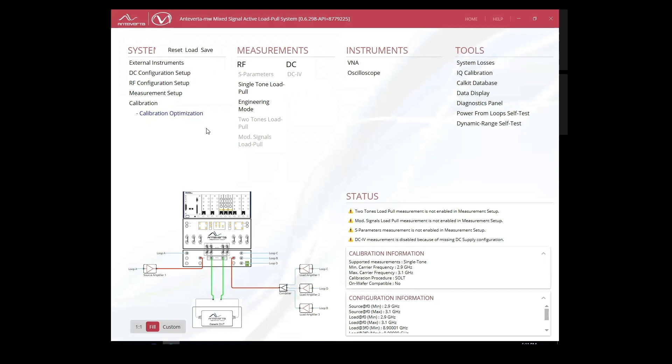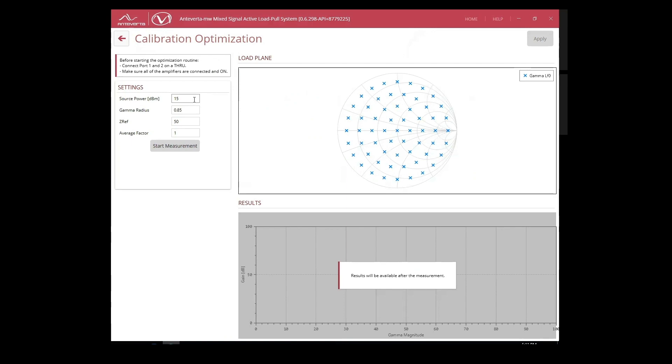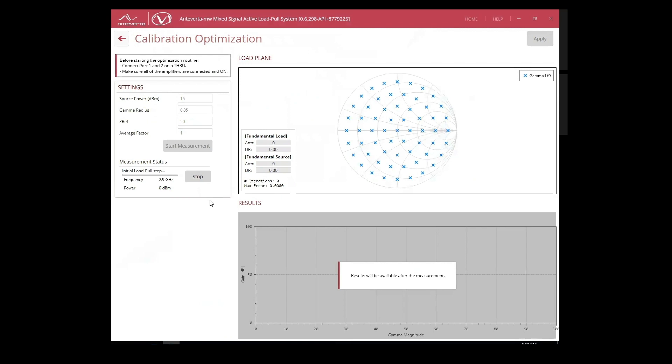Next, we move on to the calibration optimization. This tool compares the error gain on a THRU against the power gain theoretical value of zero. The system then optimizes the error terms to be closer to this value and applies it to the calibration. We can set our source power as well as radius and averaging for this cal.